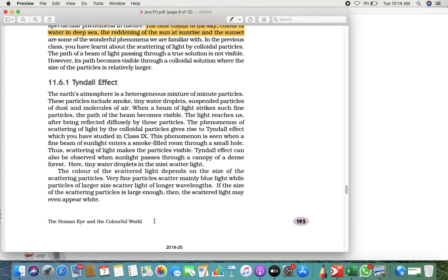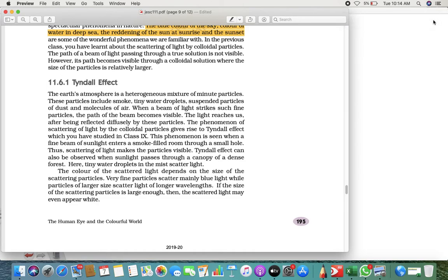You must have observed this in real life. The Earth's atmosphere is a heterogeneous mixture — it has smoke, tiny particles of water droplets, suspended particles of dust, and molecules of air. When light strikes such fine particles, the path of the light becomes visible. This phenomenon, the scattering of light by colloidal particles, gives rise to the Tyndall effect.